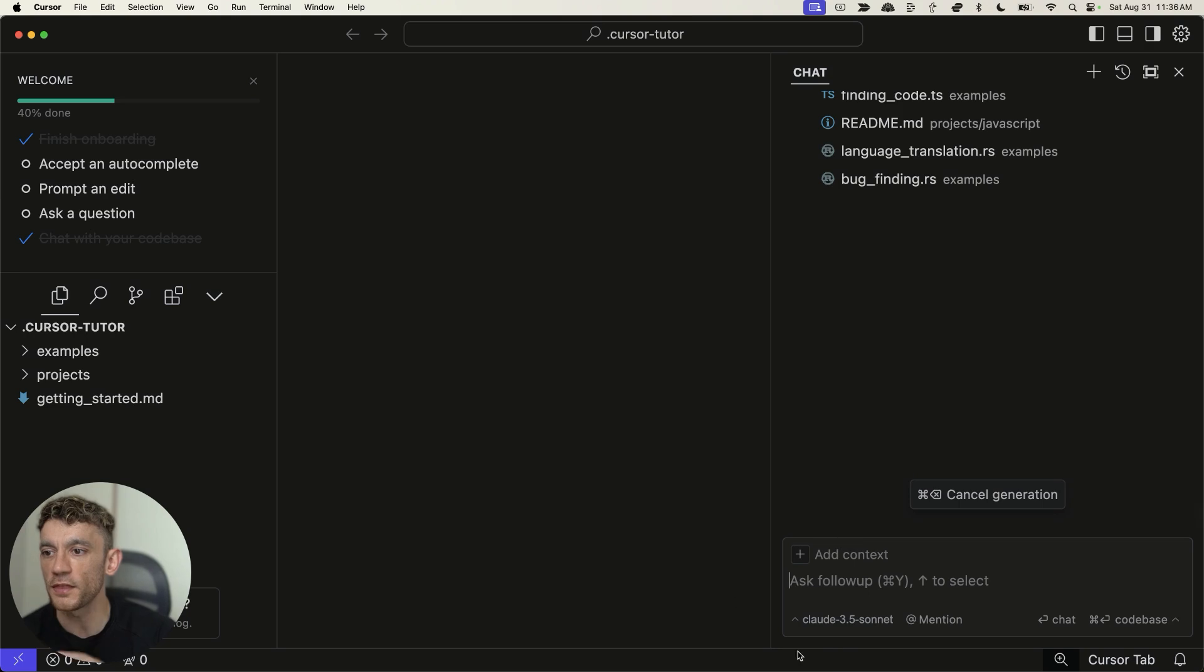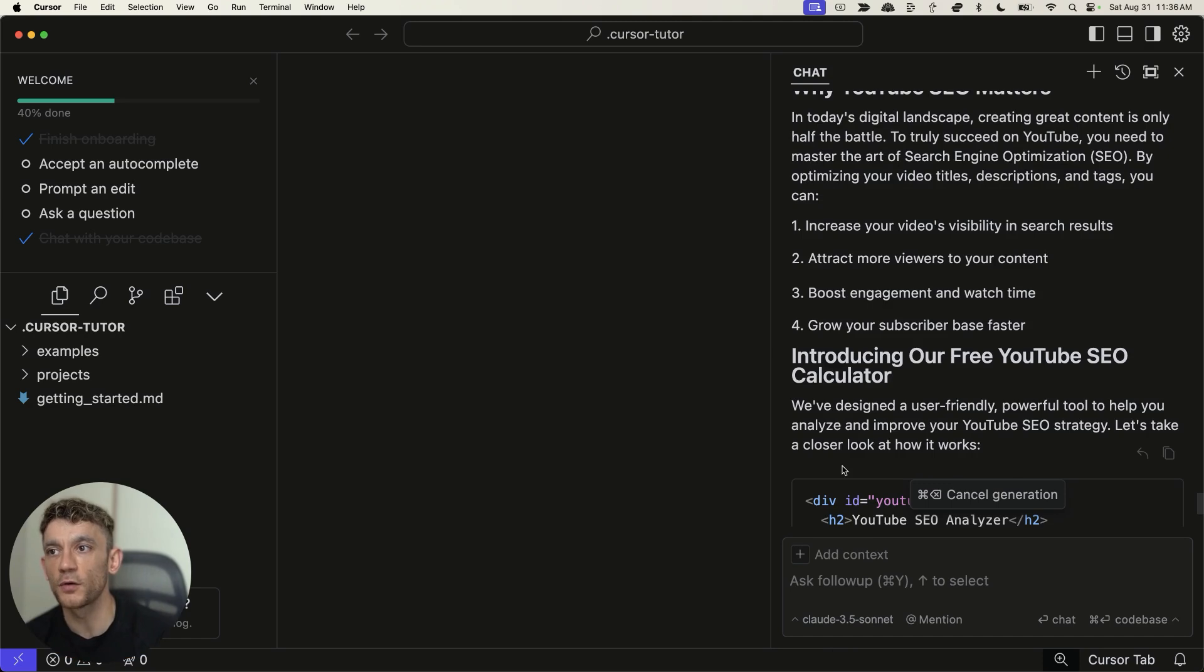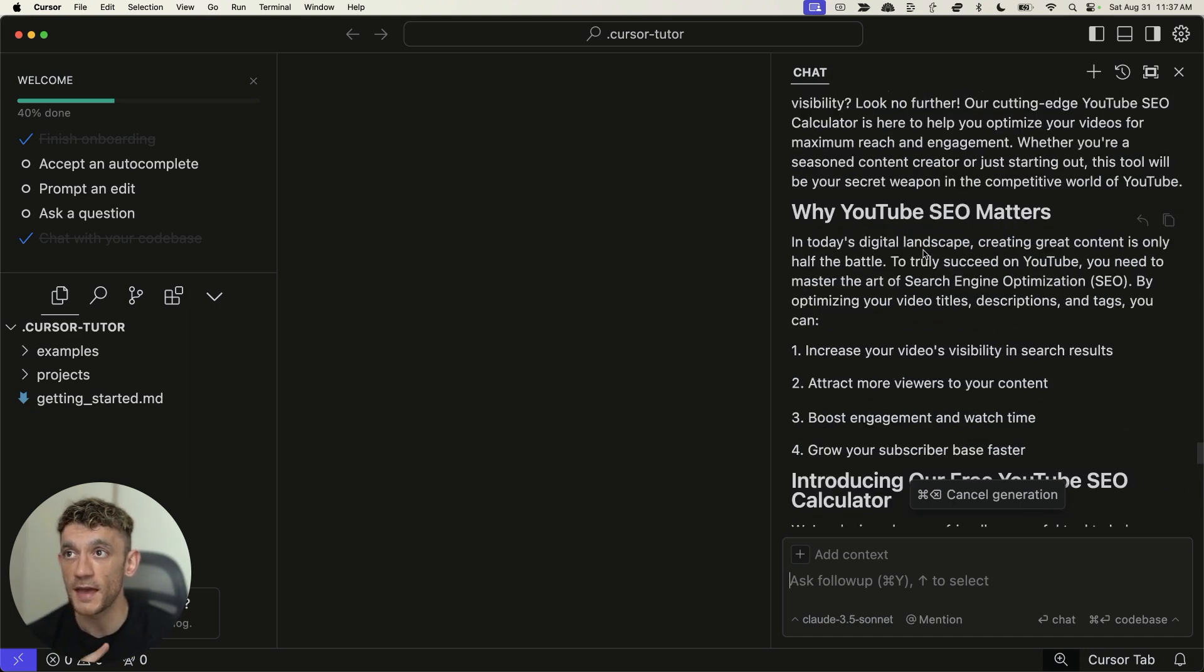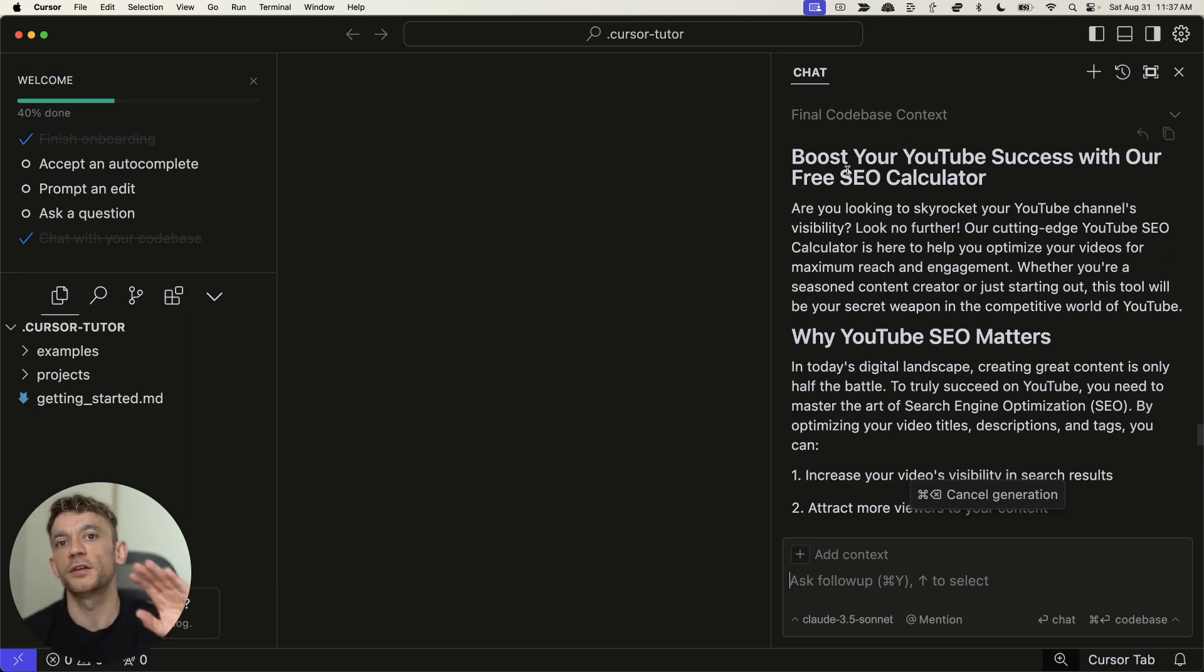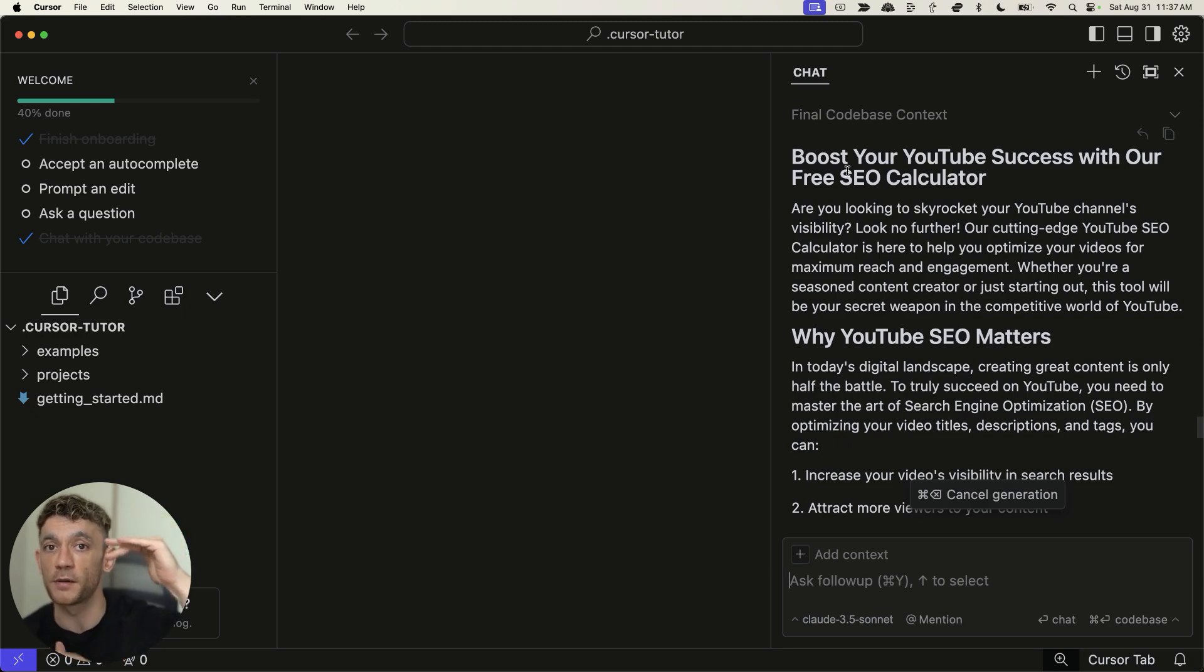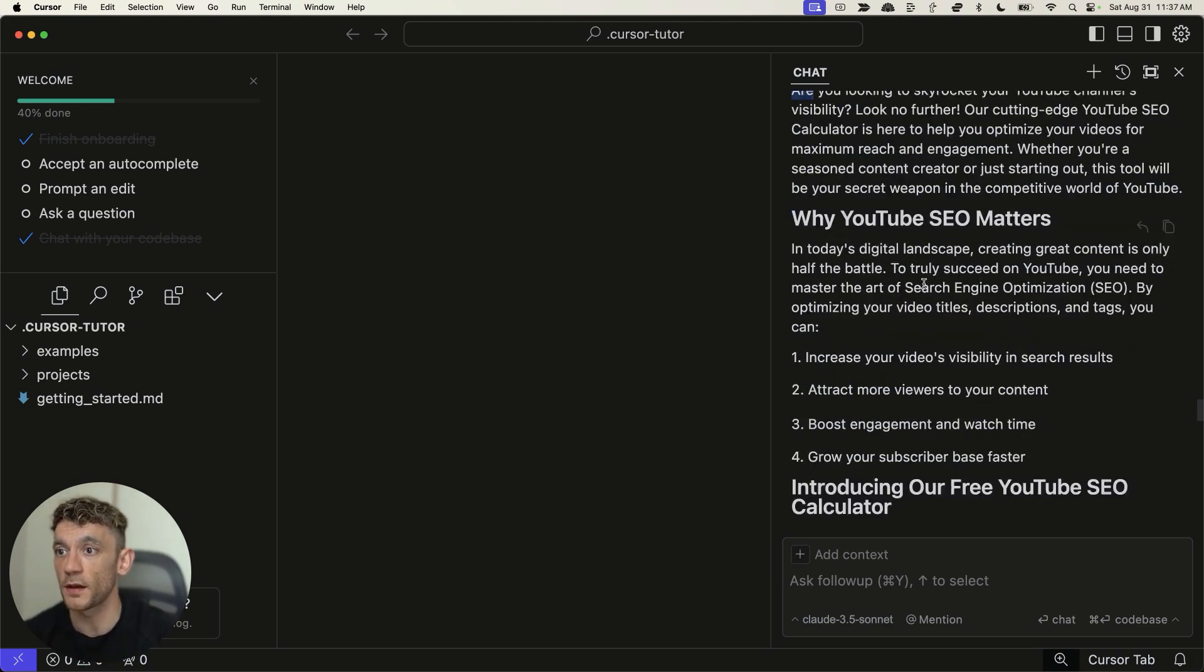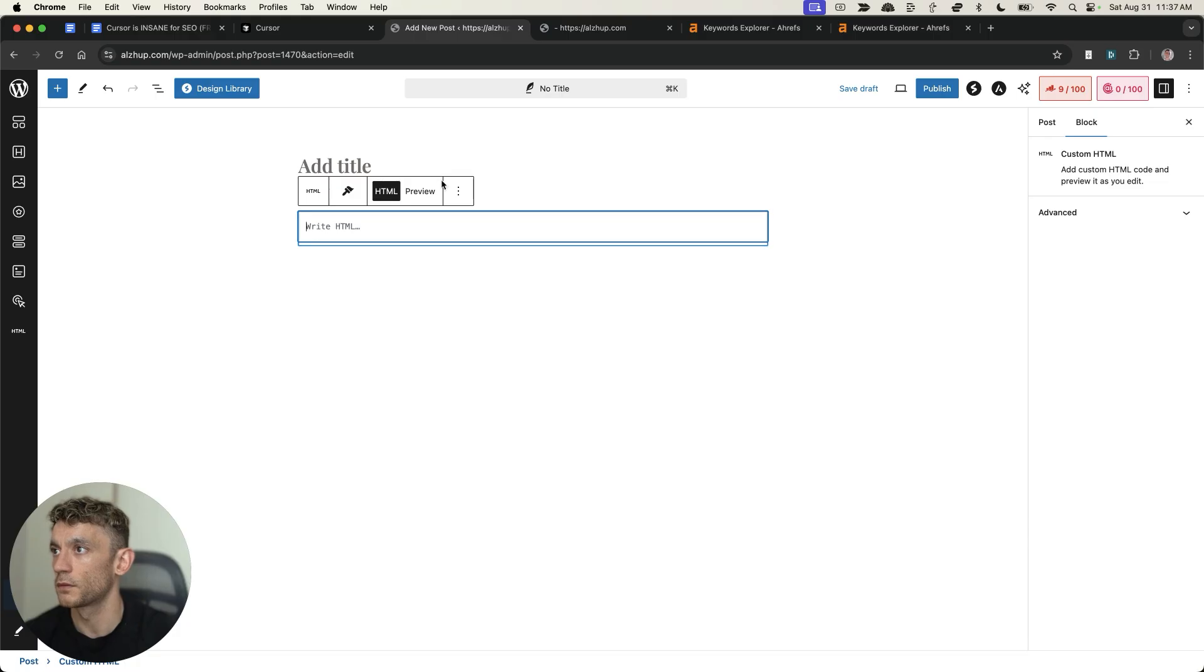Now, the thing that I would say is the beauty of this is that Cursor is using Claude 3.5 Sonnet to generate the content. Now, Claude 3.5 Sonnet is one of the best free AI writing models. And so in one single click, you can not just generate the code, which is what Cursor is designed for, but you can also generate the SEO optimized content above and below it. So you've basically got a one click calculator page using this method, right?